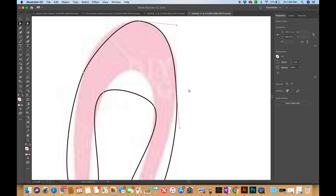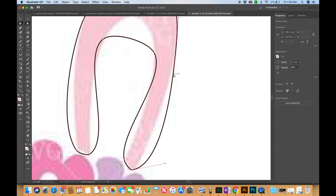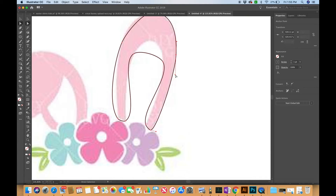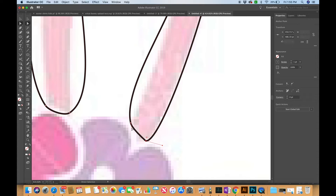I'm going to hit Command Z to undo and just make sure I keep the handles lined up without holding Alt to move just one. Now down here this is going to be a 90-degree angle, so I do want the handles to move independently. I'll hold Alt, click, bring this in — I want it to be a clean 90-degree angle — hold Alt and bring this one in, and now it's nice and clean with just a little rounded corner just like I want.